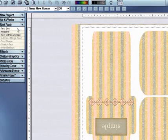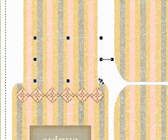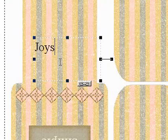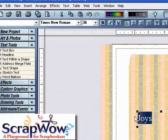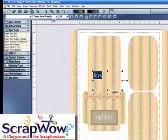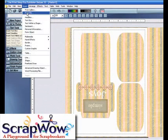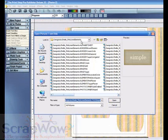Then text tools. I'll be writing the word joys. Then highlight it. You can change the font and the color. I turned it upside down.